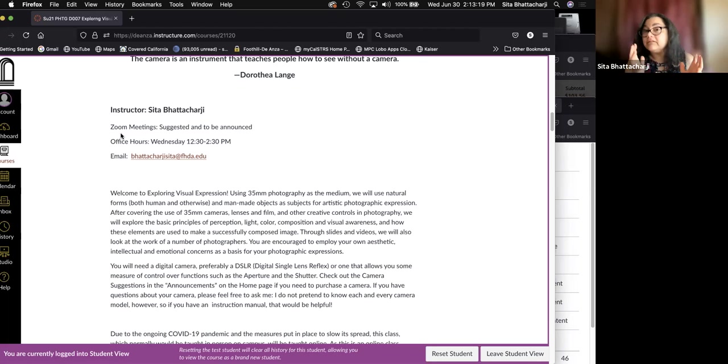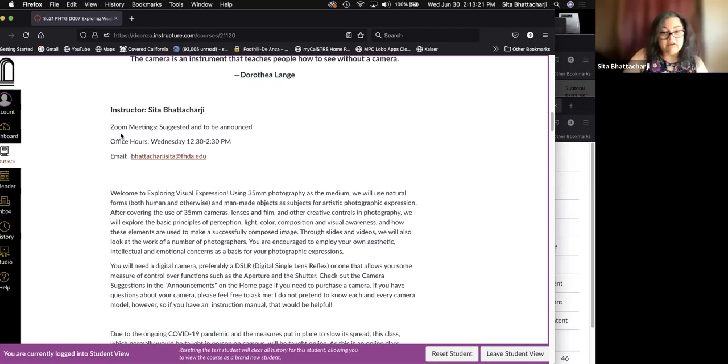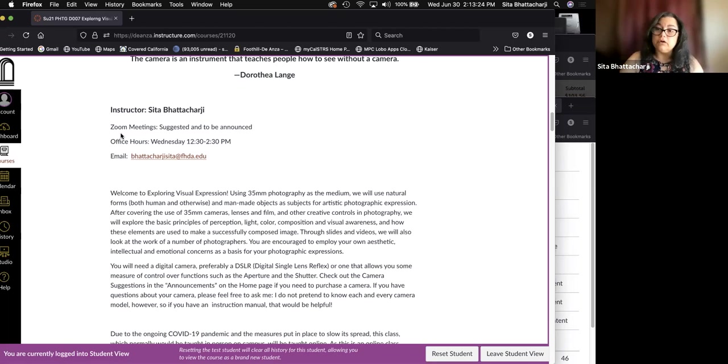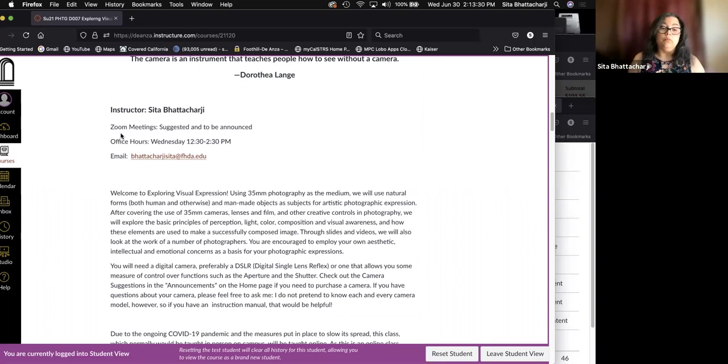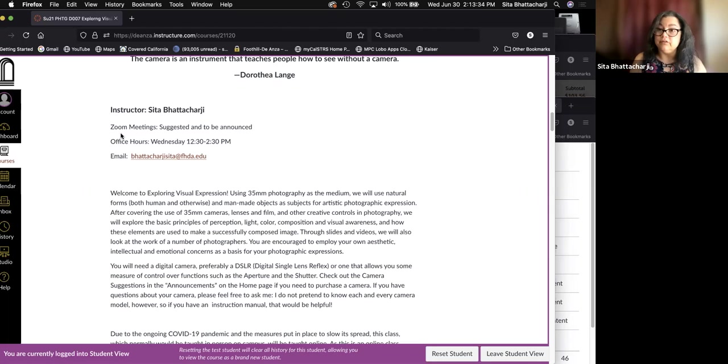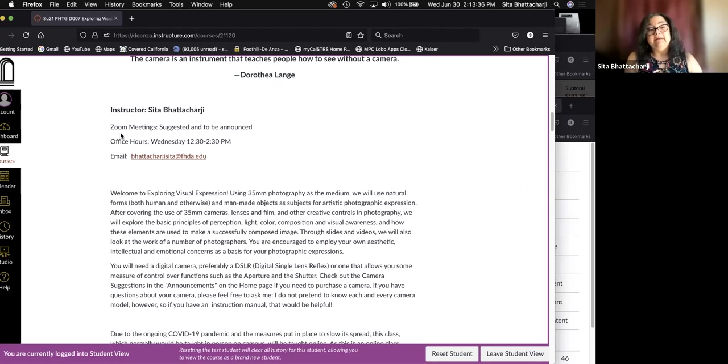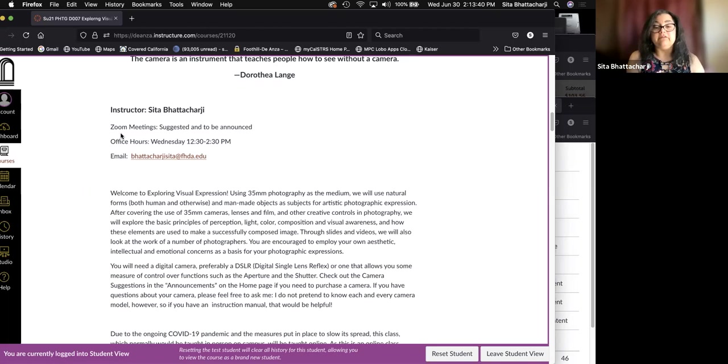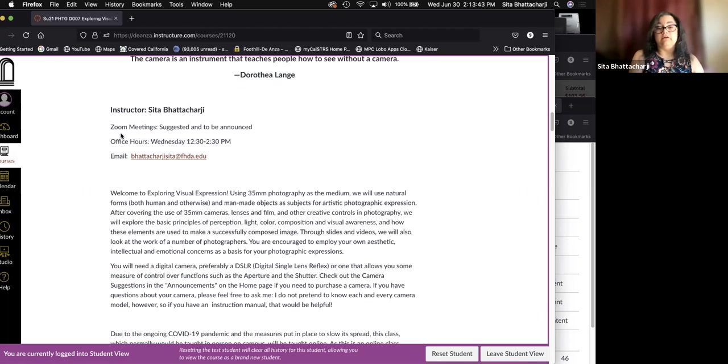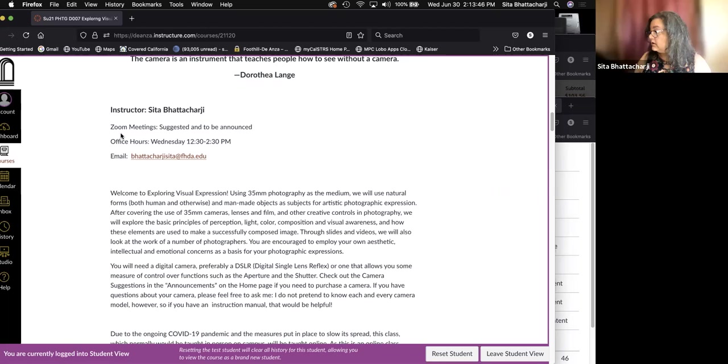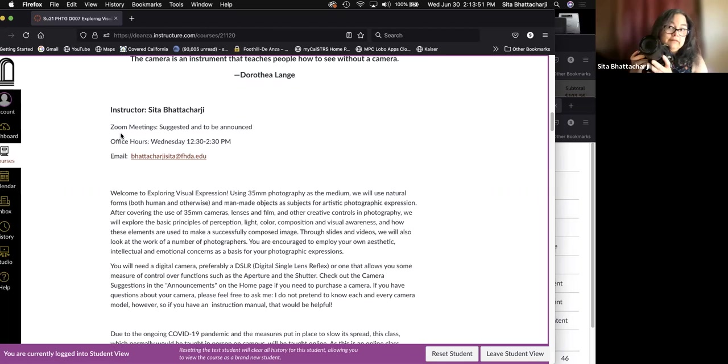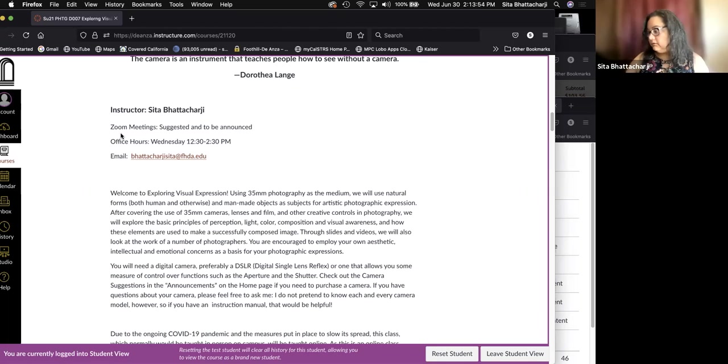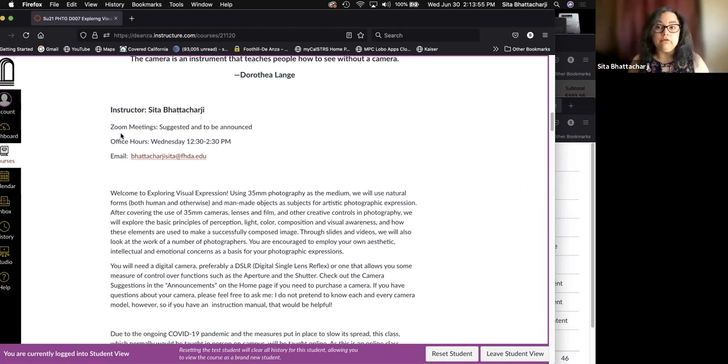The point of the class, so to speak, is the successful image. What goes into the making of a successful image? One that works, one that does what you, the photographer, want it to do. So you will need a digital camera for this class, preferably a DSLR, digital single lens reflex camera.